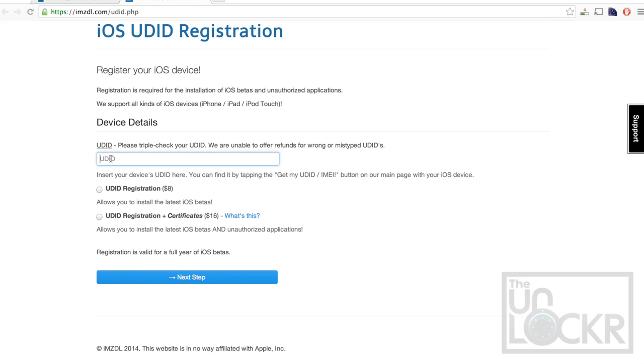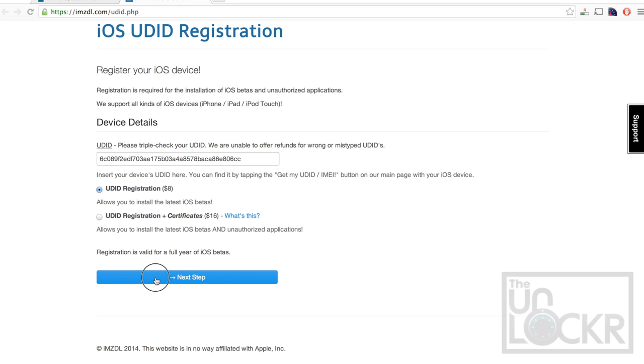So, here you're going to put in your UDID, which you copied earlier, so you do Command-V to paste, or Control-V if you're on a PC. Double-check this, triple-check this, make sure that it's right, because they will not give you a refund if you typed that in wrong. Then you're going to check UDID registration, and hit Next.